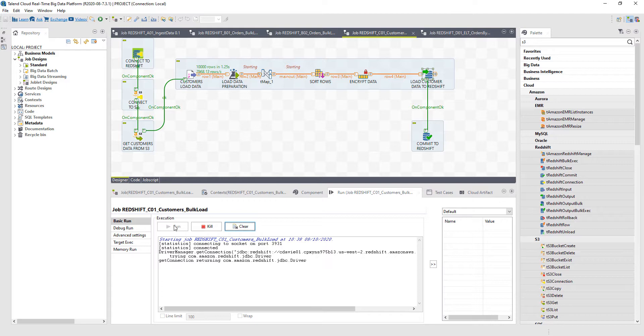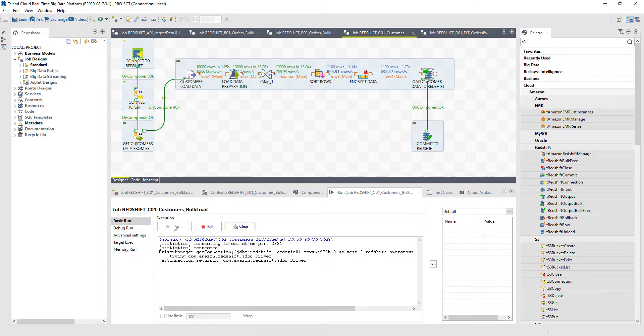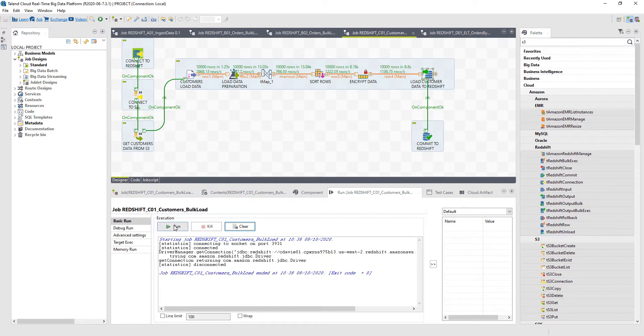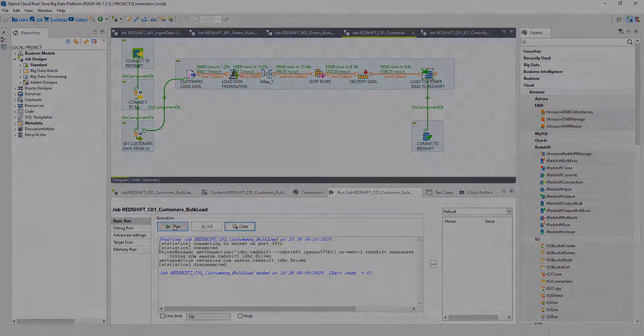So as I'm running this data, it's extracting the data out of the S3 bucket, it's running it through that data preparation phase, and then it's going to sort that data and then encrypt that data. Finally, once that data is encrypted, it will land that data directly into my Redshift cluster. The power of Talend is that I'm able to orchestrate this immediately and automatically so that I can run that data and land that data directly into Redshift with safe, secure, governed data.